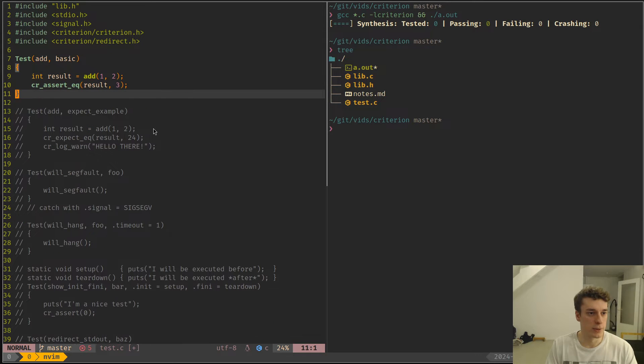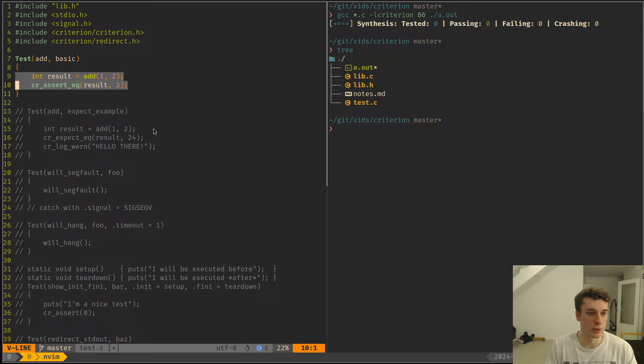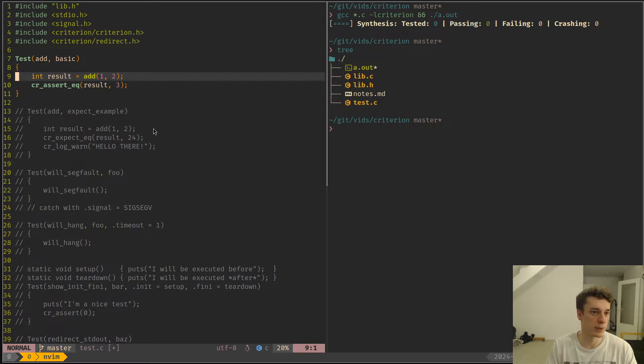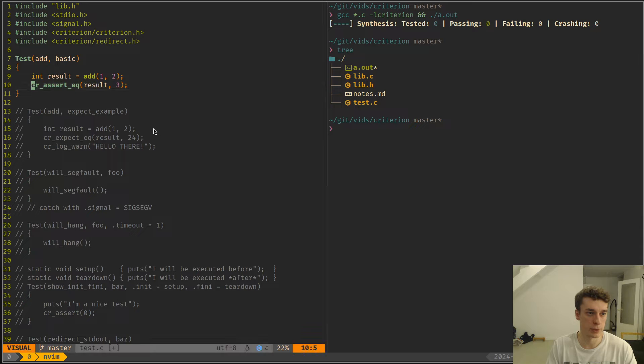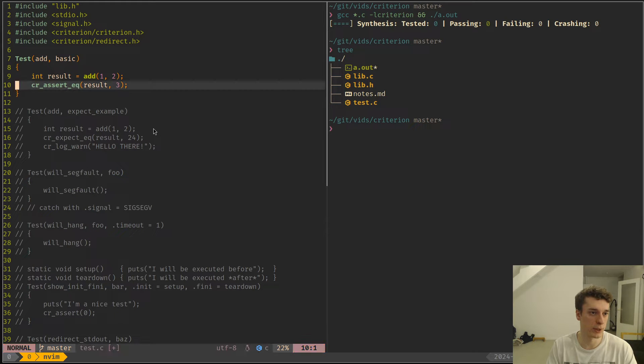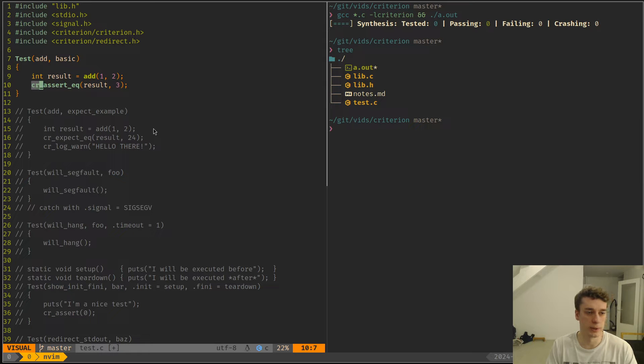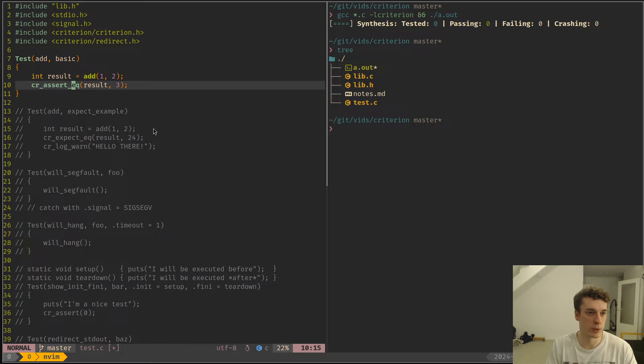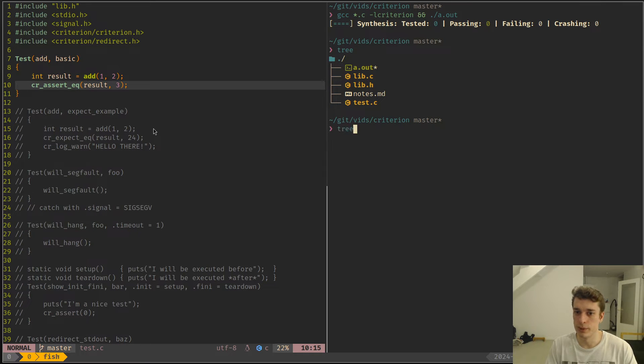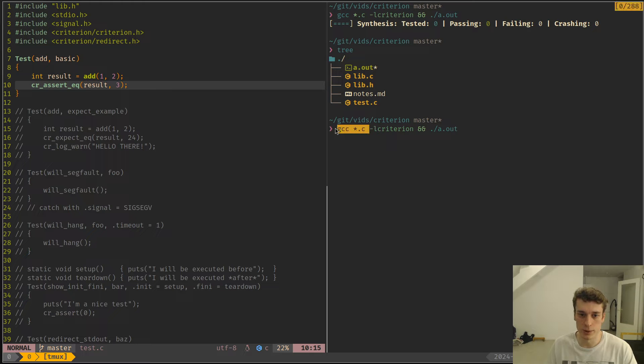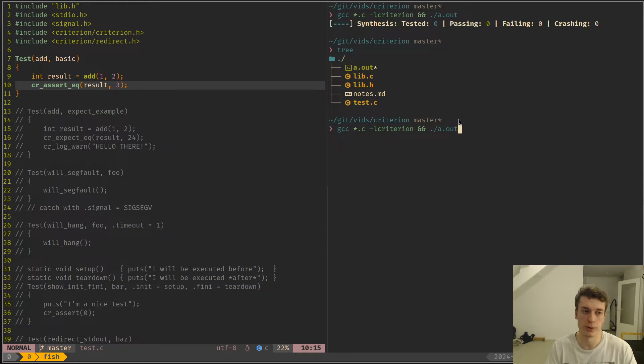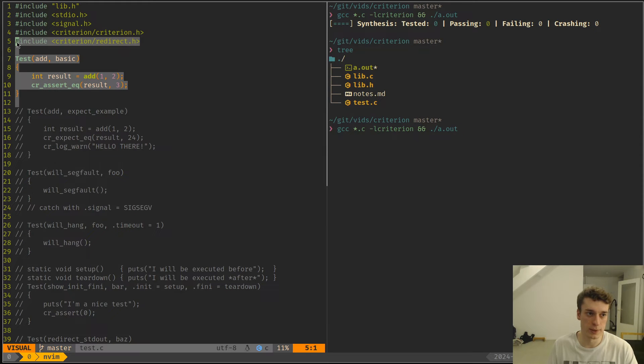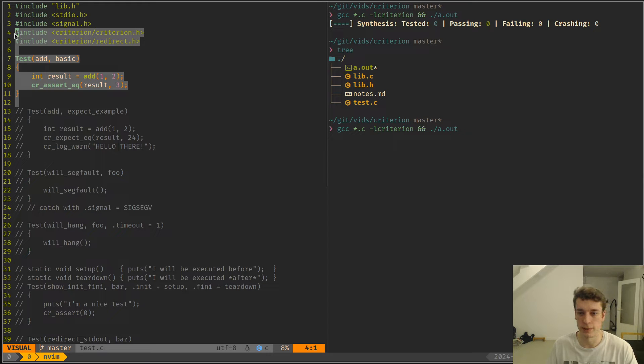In that is the code that will be executed for testing. I just execute the function and then I use an assert statement from Criterion. They all start with CR underscore and then assert, and then there is a bunch of assert statements. So I just compile all the C files and I link it with Criterion, and Criterion will automatically create a main for you and do everything.